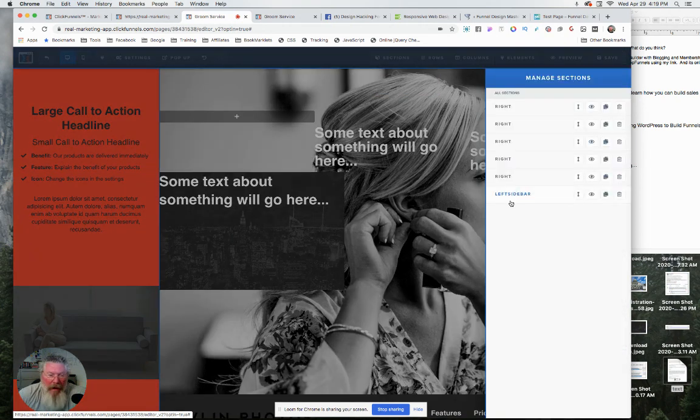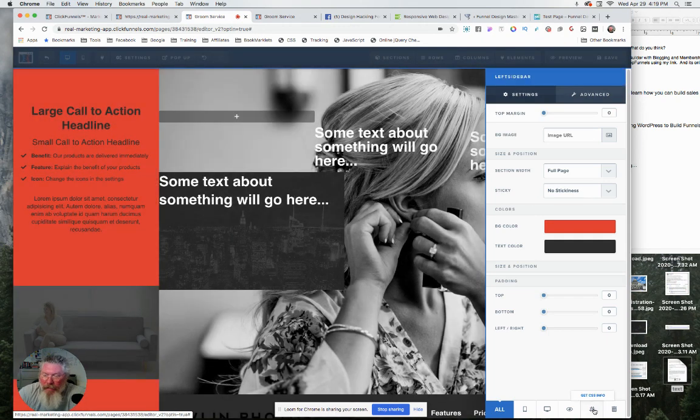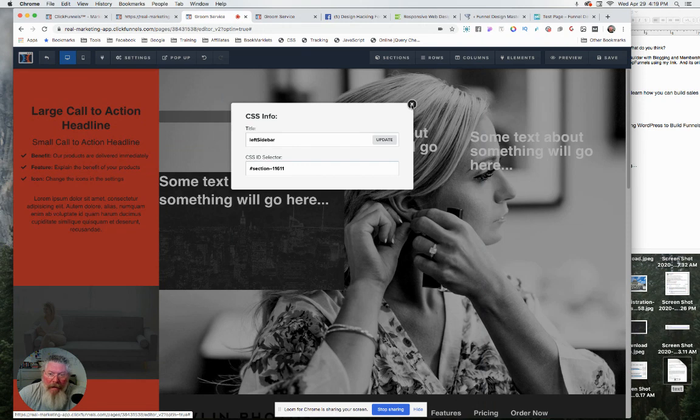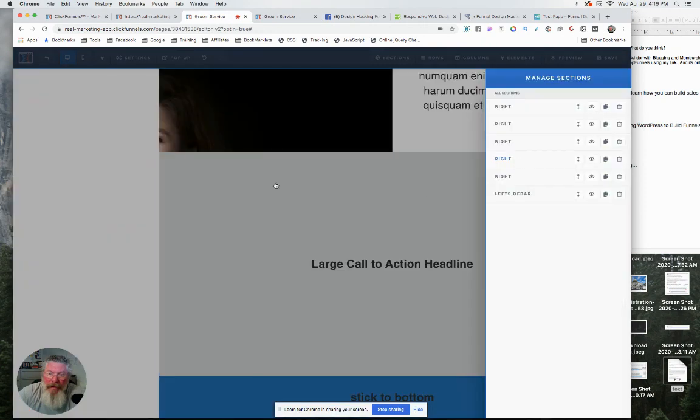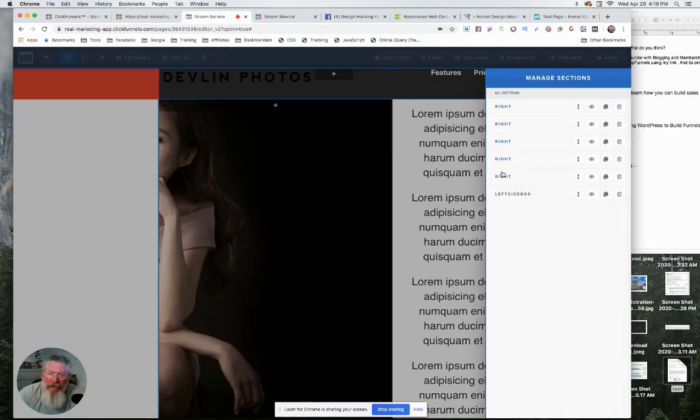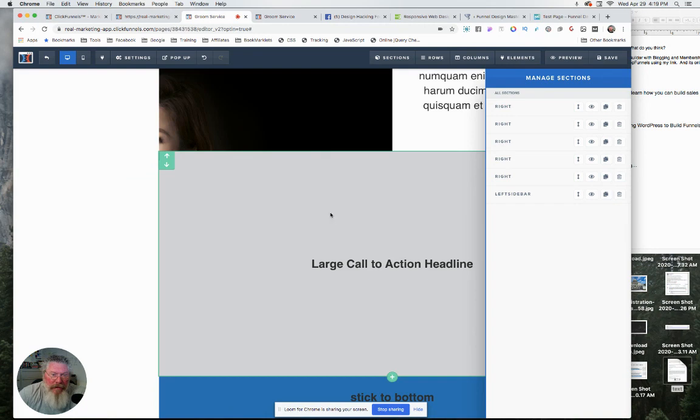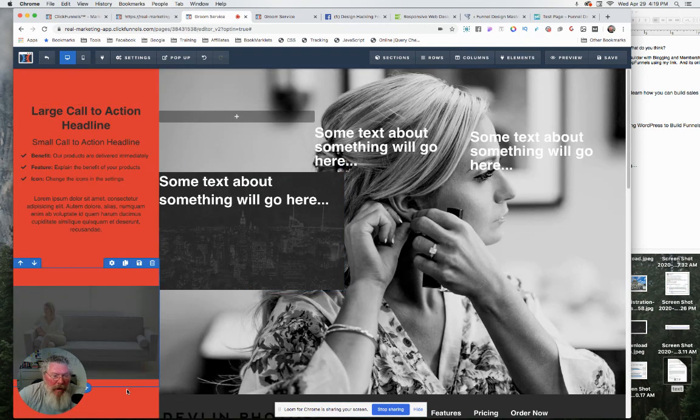And I gave it a data title of left sidebar. I'll show you that. So I called it left sidebar. And then all the rest of the sections I called right because I had to take up the space where the left sidebar was not.